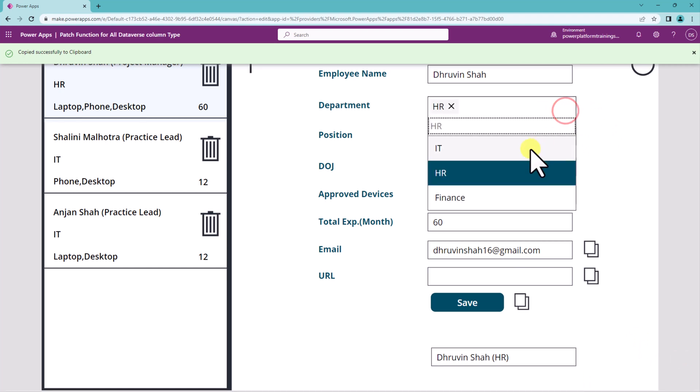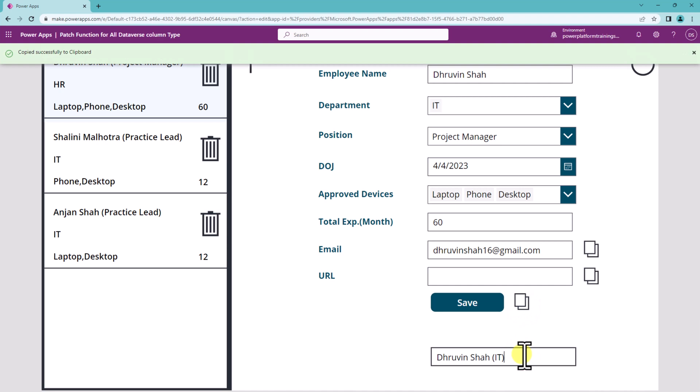If I change it, if I copy it and paste it, it is working absolutely fine. So this is how the copy function in Power FX will work.